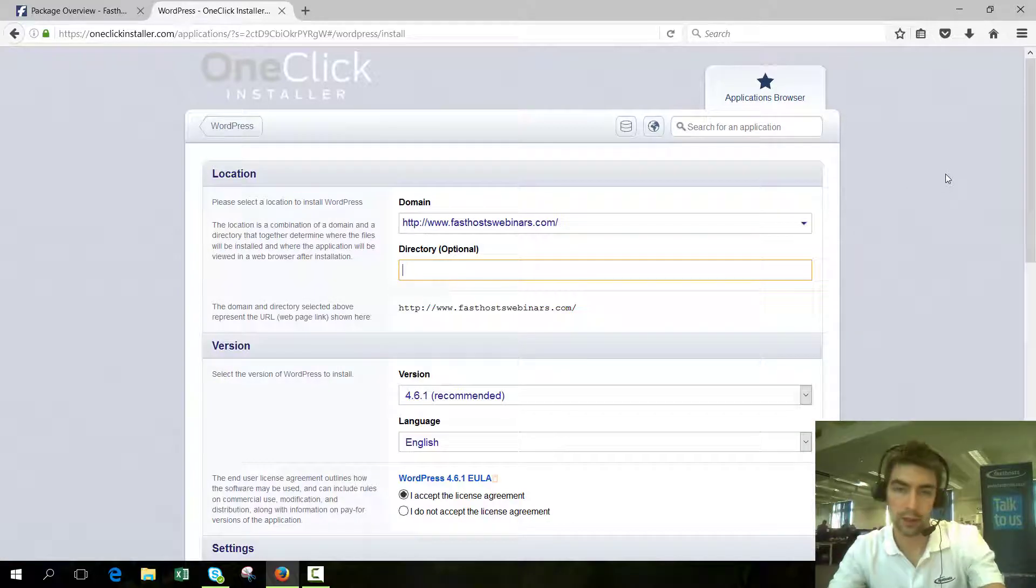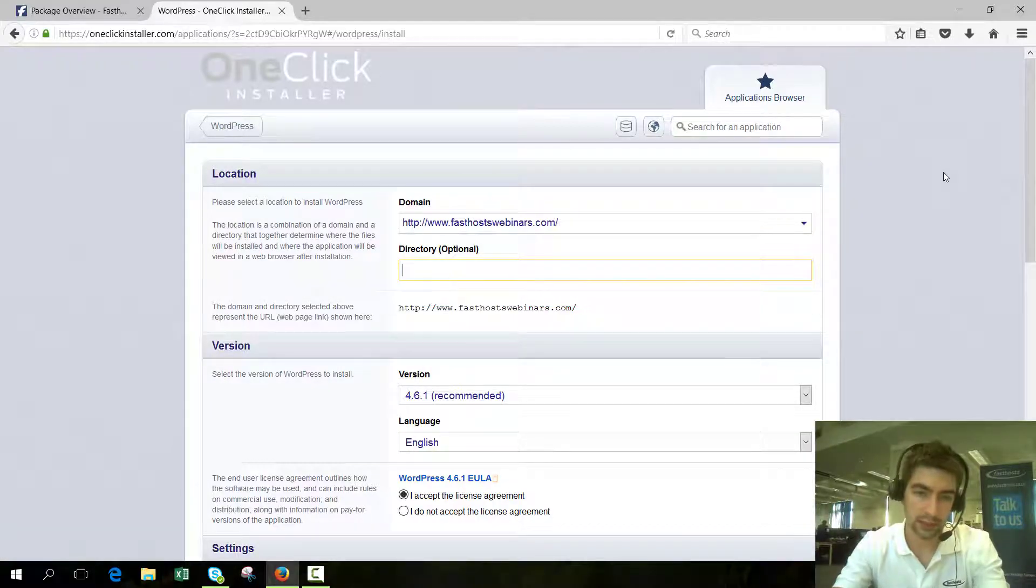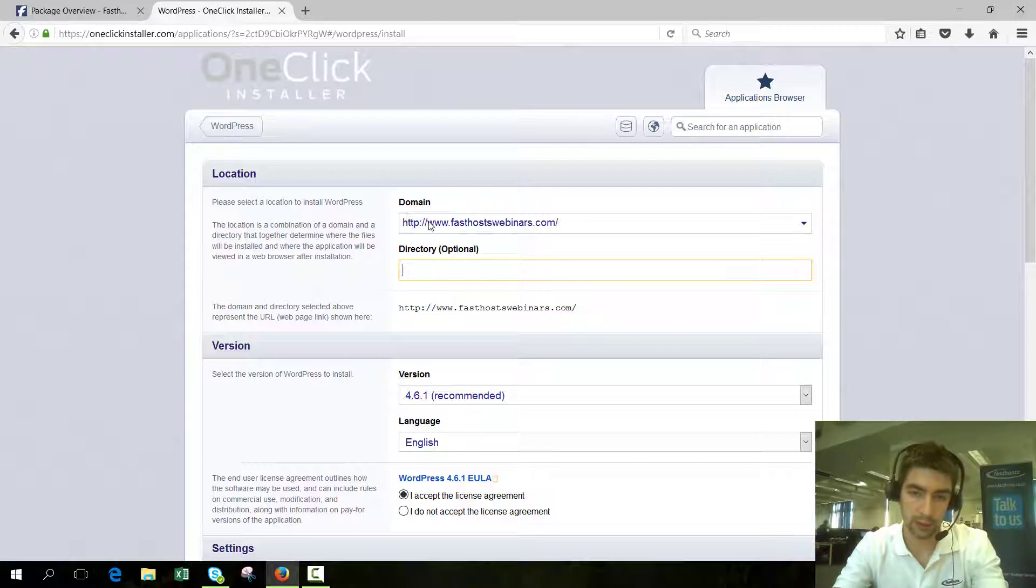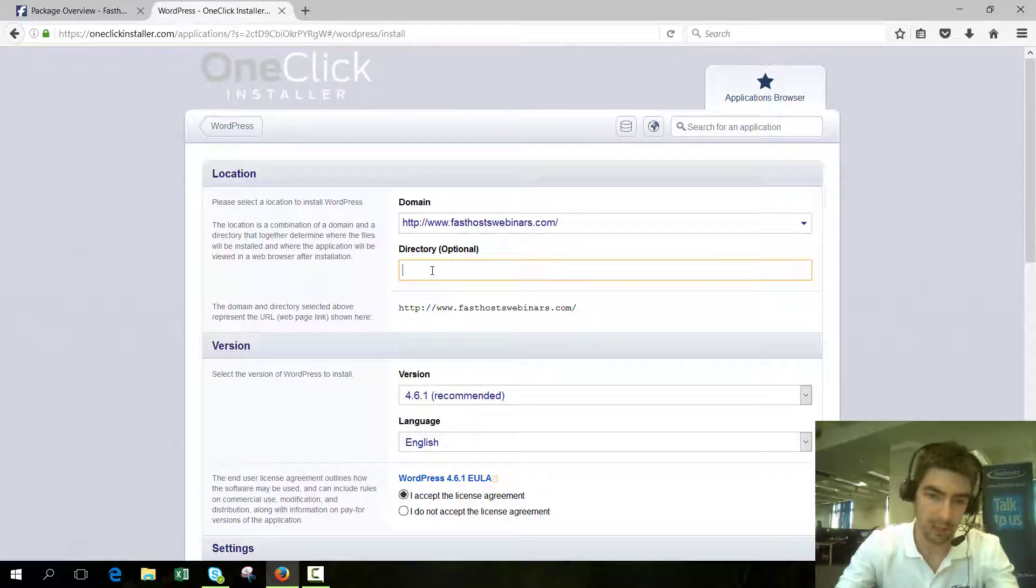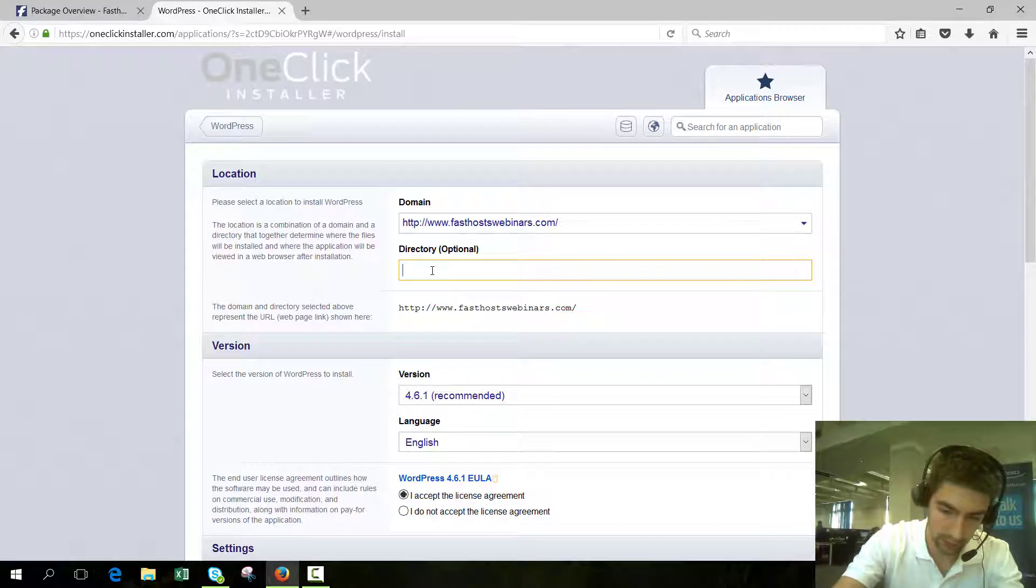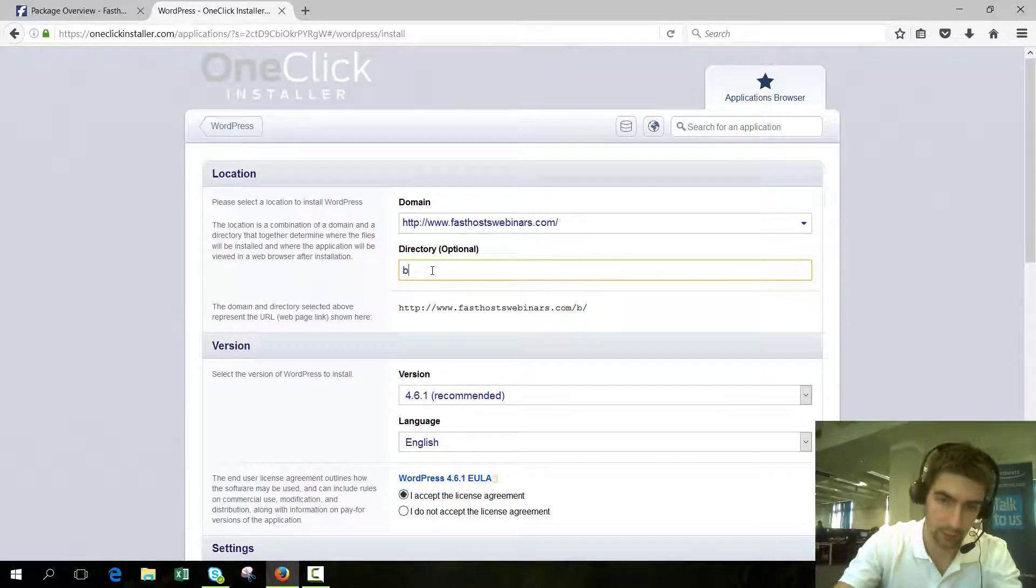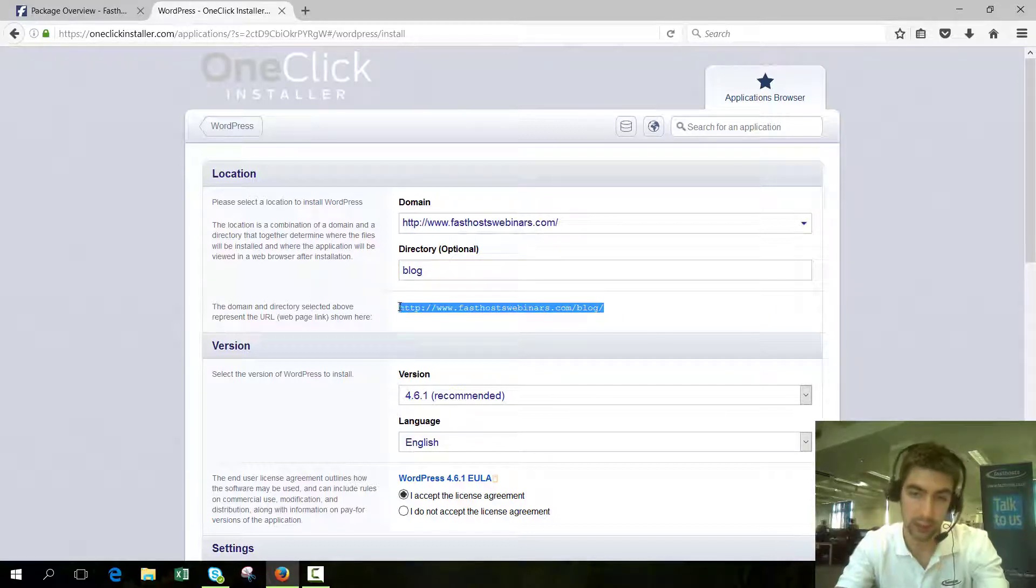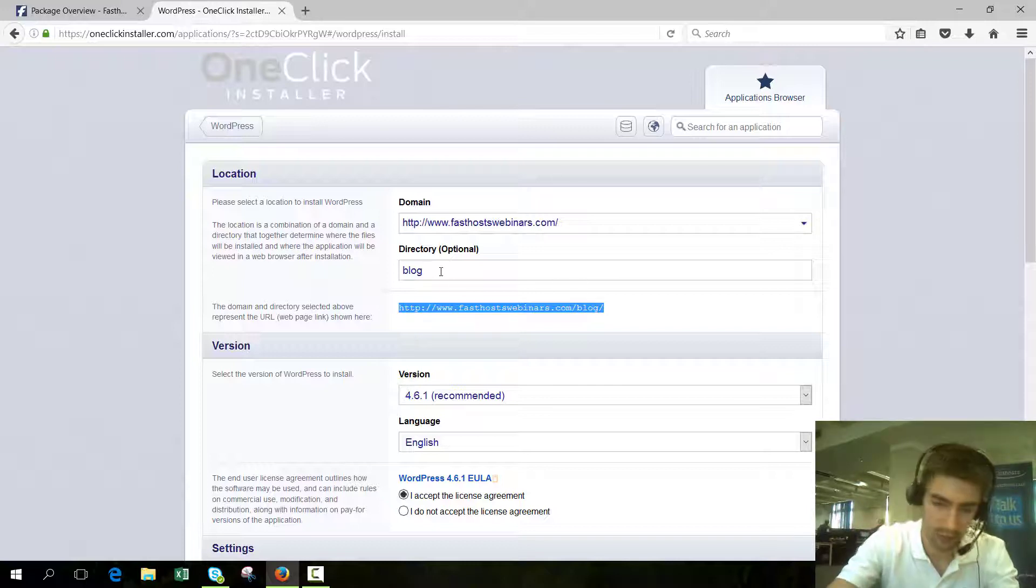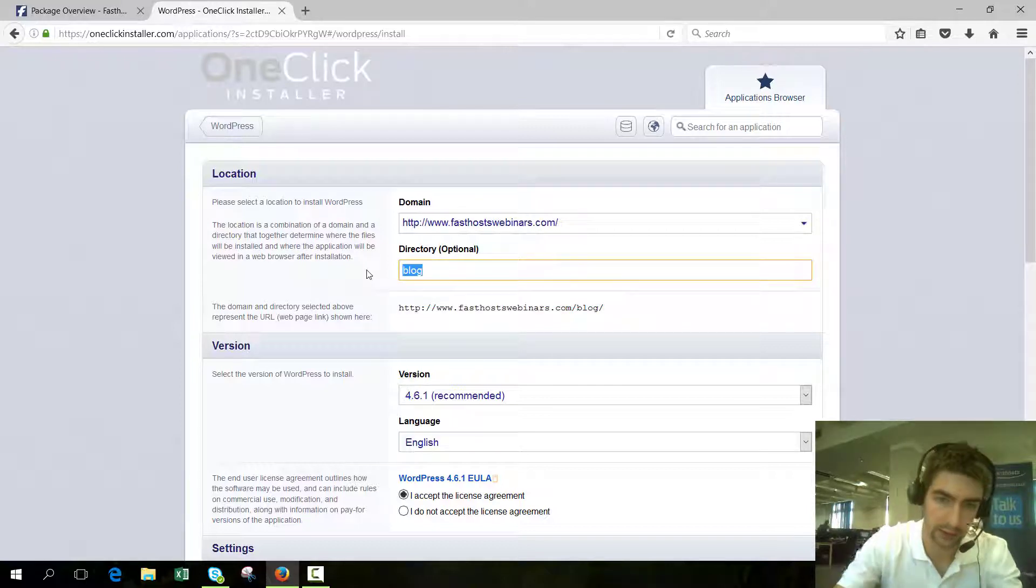Now we're going to set all the options we want to use. The first thing to do is select where you want to install it. If you leave this blank, it will just become your main website, but you can install it in a subdirectory if you want, like a subdirectory called blog. We want to install it as our main website, so we'll just leave that blank.